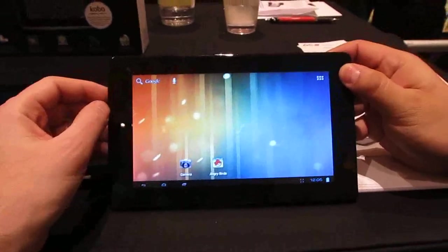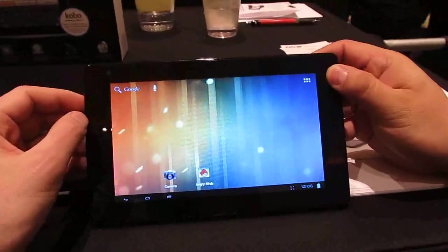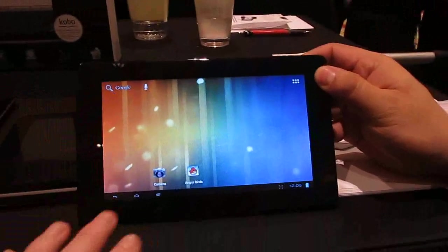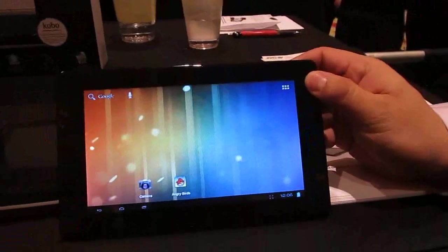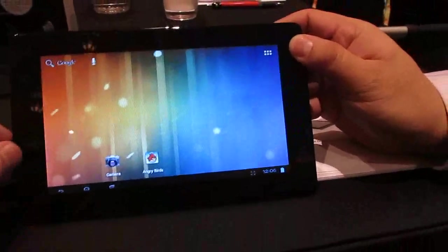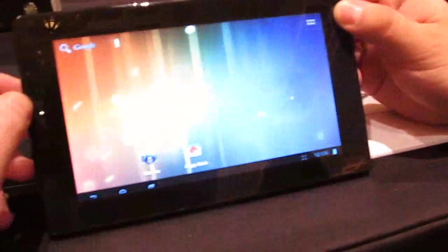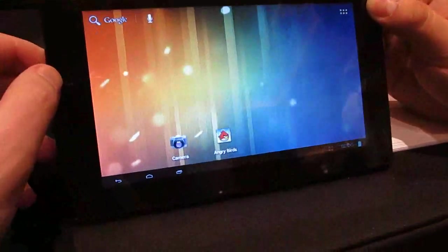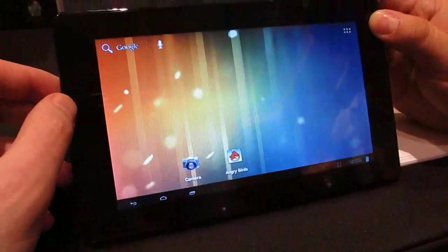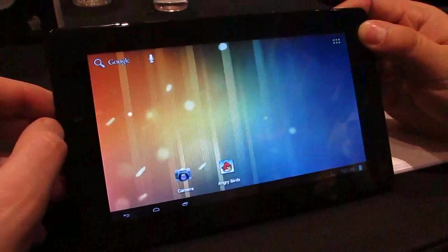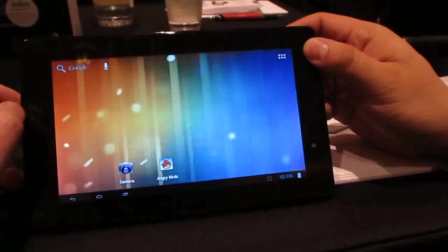This is Brad Linder with Liliputing and we're here with E-Fun. This is the Next Book series of Android 4.0 tablets that range in size from 7 inches to 8 inches to 9.7 inches. This is the smallest model which is going to have a base price of $149 retail and $129 on ad.